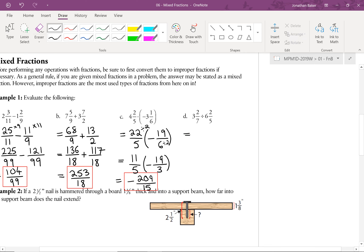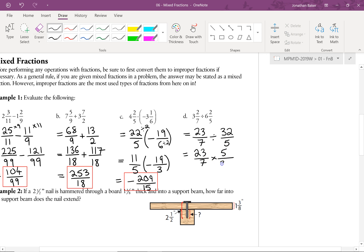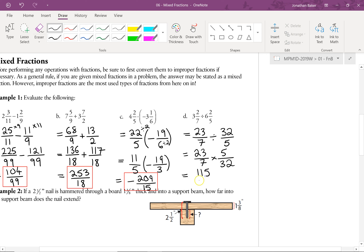For part D we have a division. First, convert to an improper fraction: we get 32 over 5. Then we invert and multiply, because we're dividing by a fraction. The question now is whether there's anything to cross-cancel. These are mostly odd numbers except for one, so there are no common factors of 2 in any pair. I think this is as good as it gets, so we end up with 115 over 224 as the final answer.